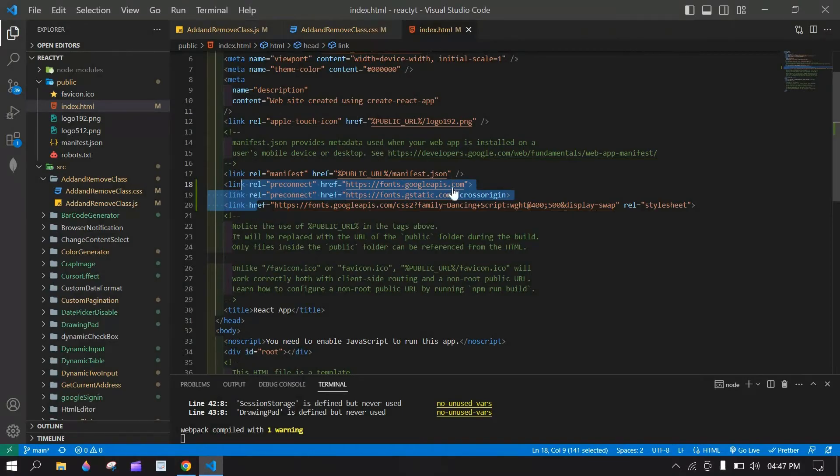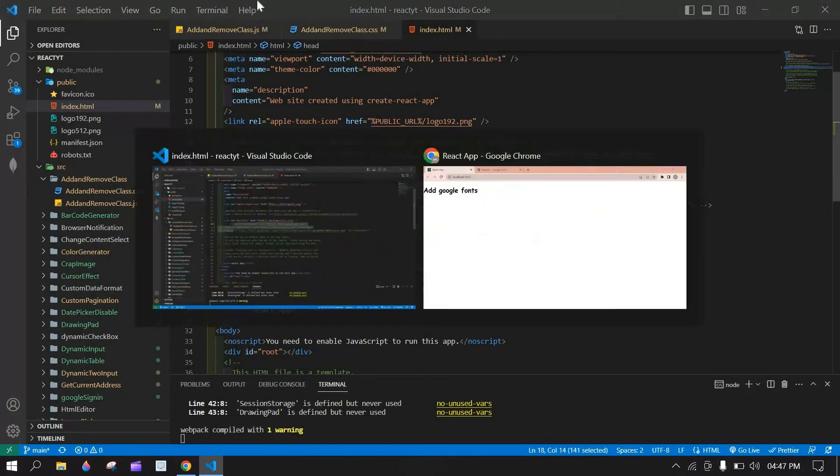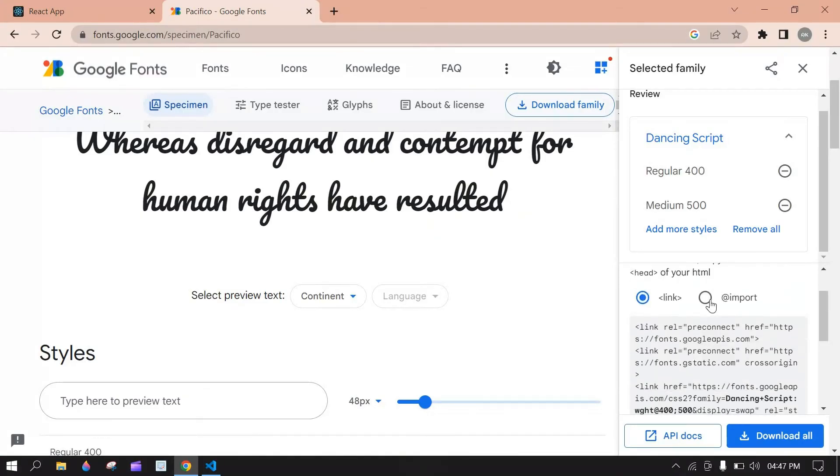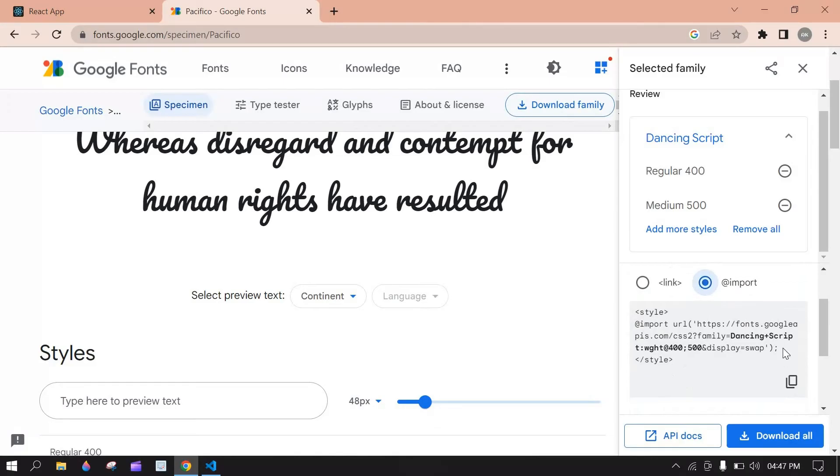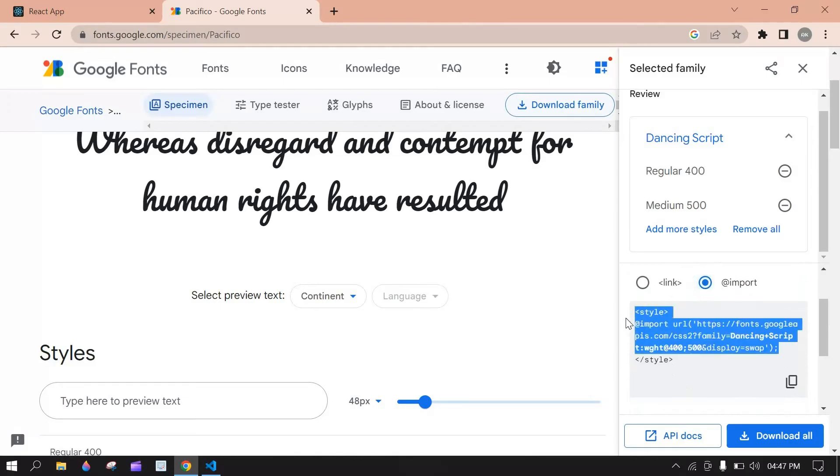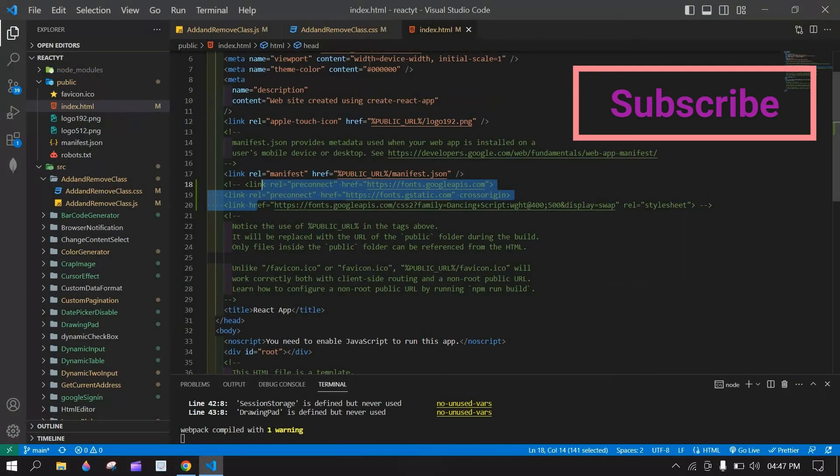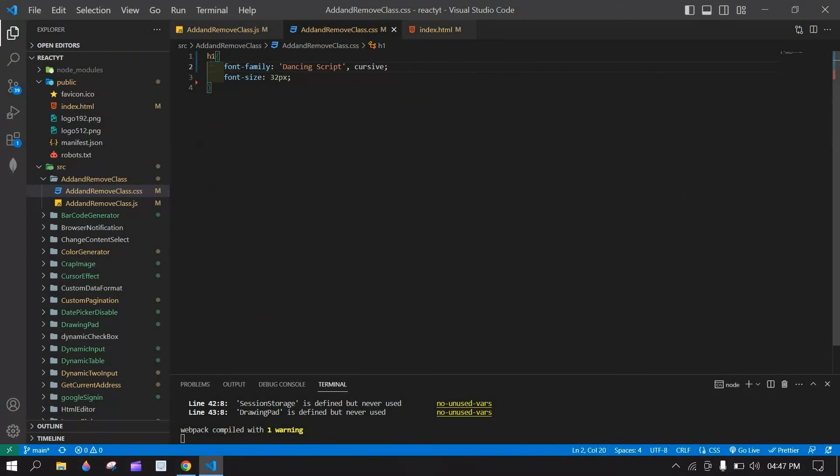And also you can import the font family. Here click this and copy this. You can import this in CSS. Here I commented in index.html and I am going to CSS here.